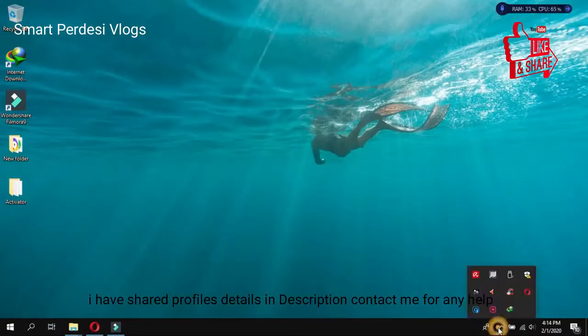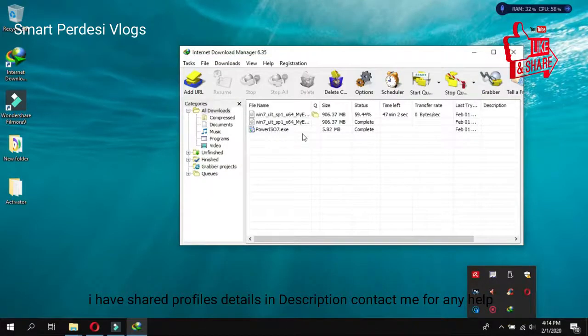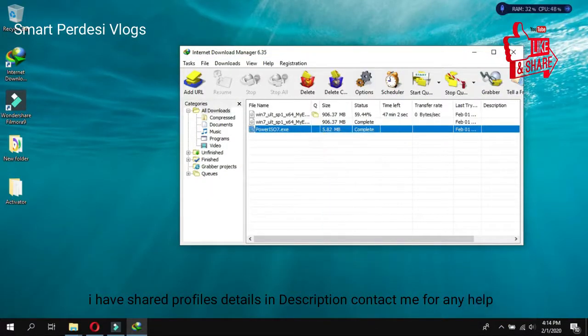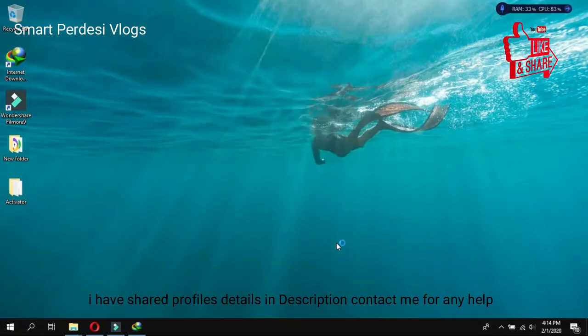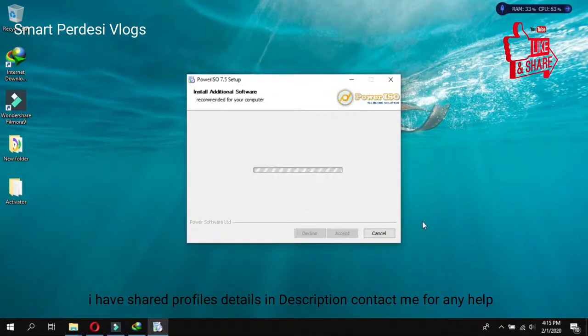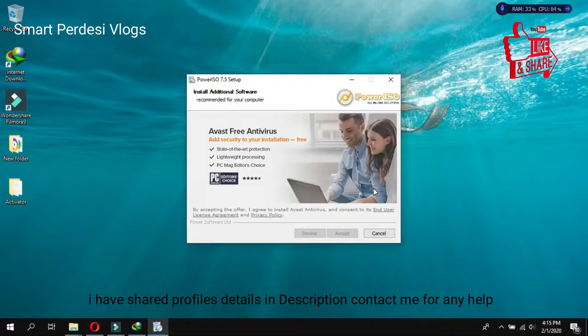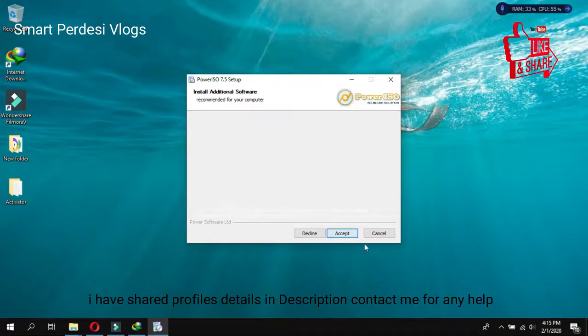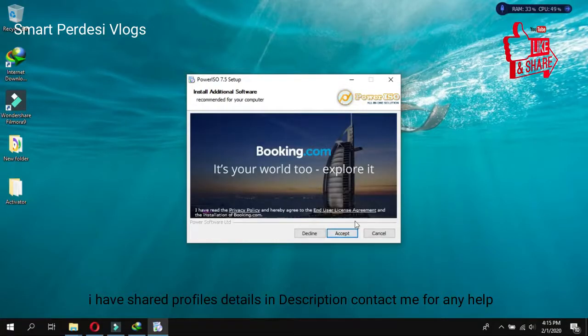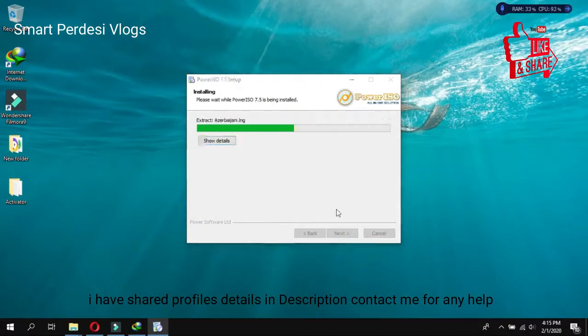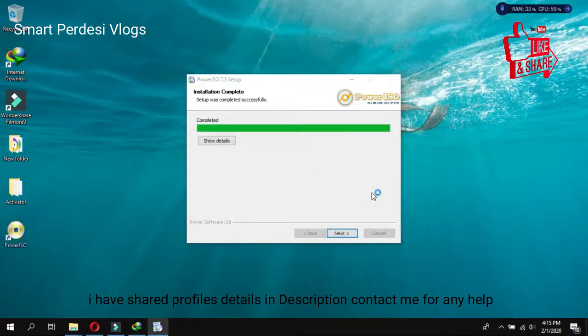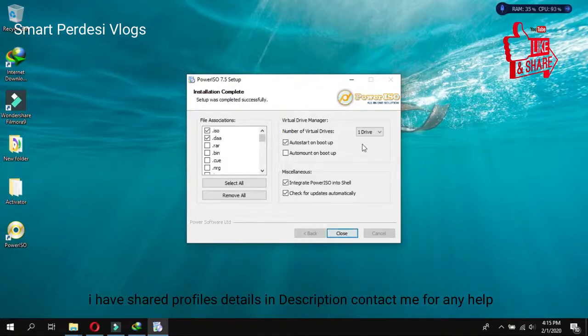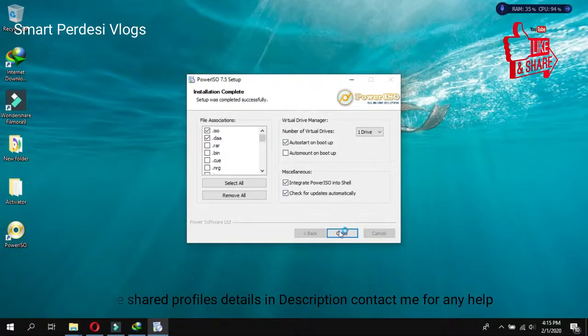After this you have to install this software. First we have to install this one, install it.